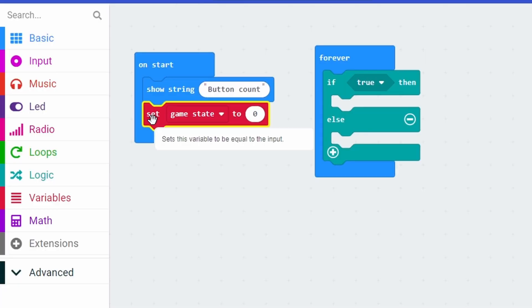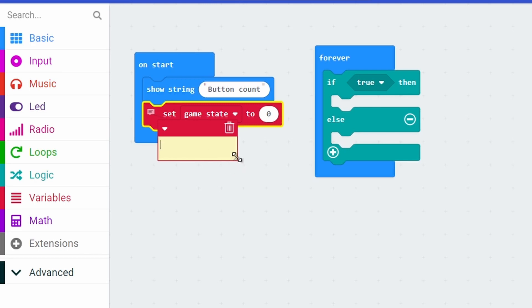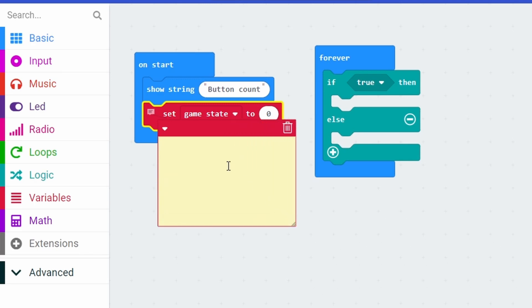Now that doesn't make much sense - what does a game state of zero actually mean? So to remember this I'm going to make a comment. A comment is a phrase we use in programming - it's a note that I write in the code, but reading the note is for me or for anybody else who's reading the code. The computer will just completely ignore it. I'm going to open up this comment and say: records the current game state, and when it's zero that means not started.